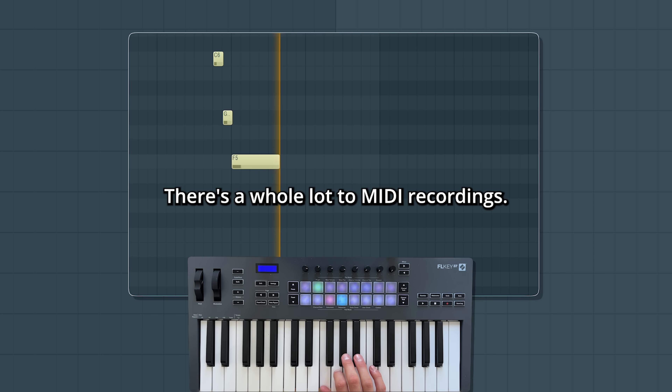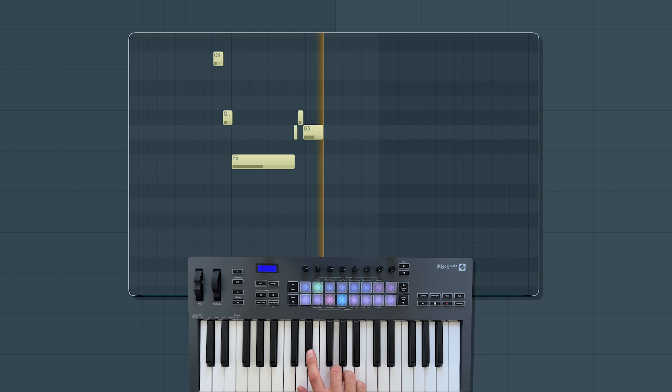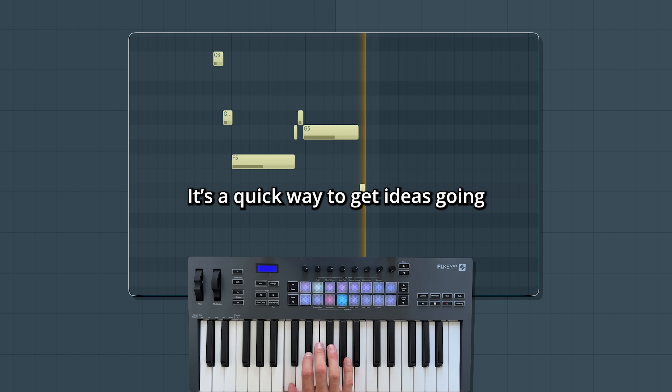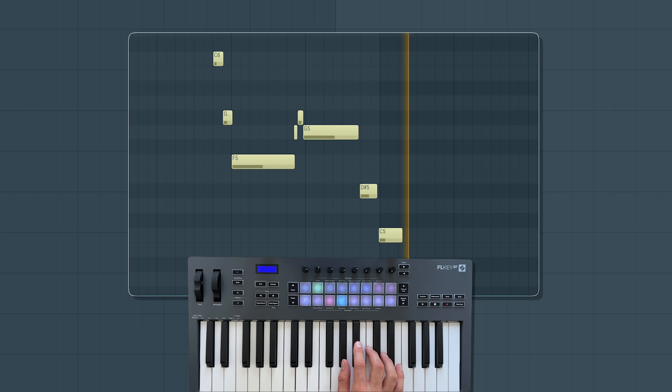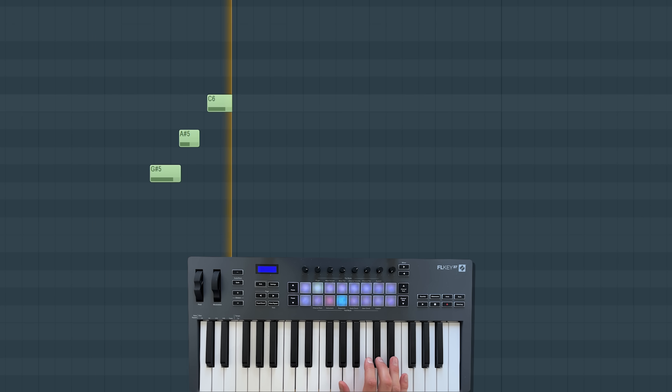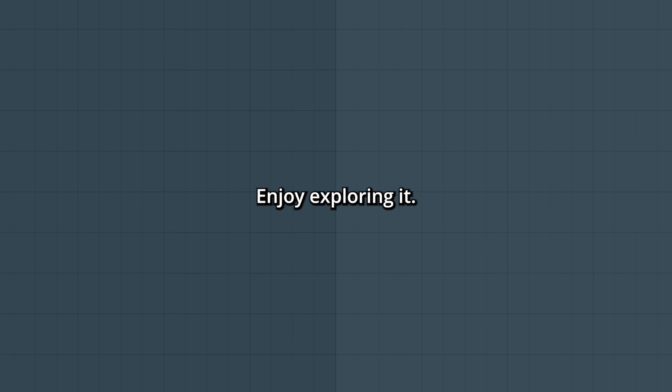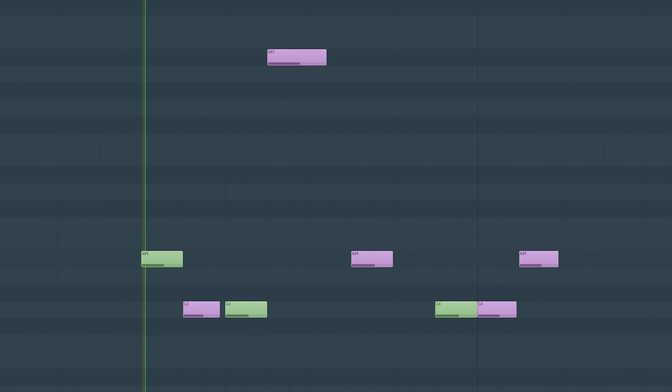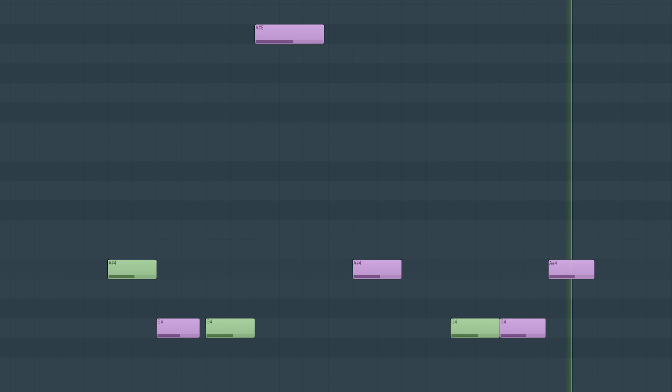There's a whole lot more to MIDI recordings. It's a quick way to get ideas going, and it's fun. Enjoy exploring it. Let's go!